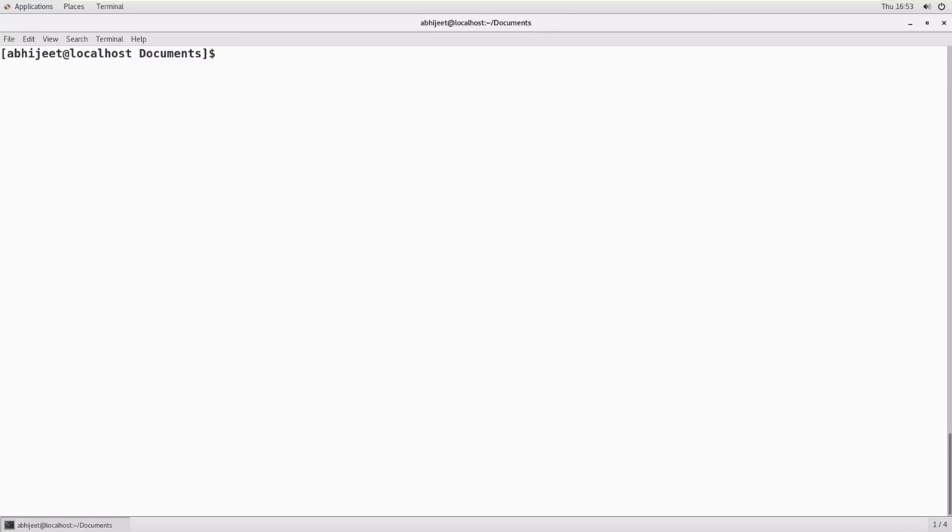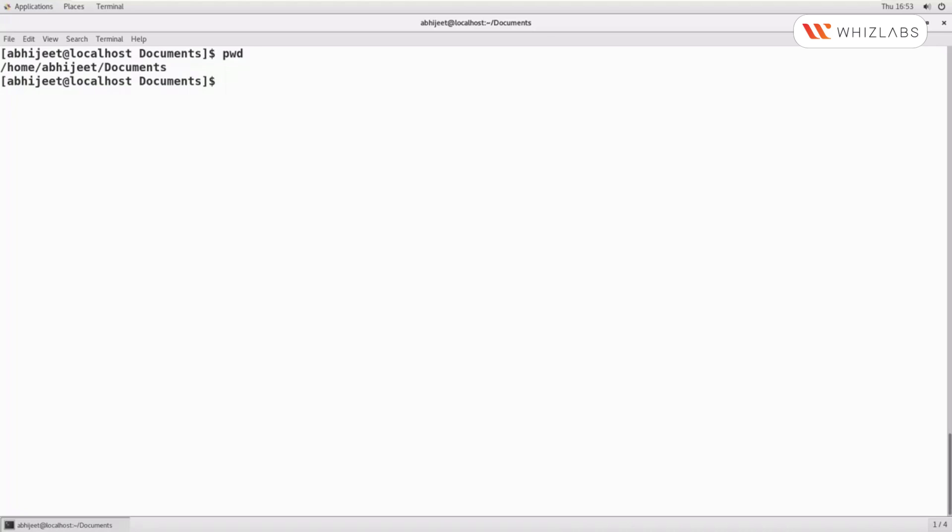In this demonstration, we will write and execute a simple bash script. Let us start the demonstration. We are in the documents directory. In this video, we are going to see how to write a bash script.